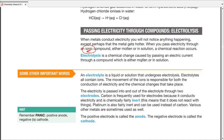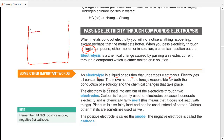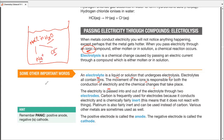Some important terms: an electrolyte is a liquid or solution that can undergo electrolysis — it conducts electricity. The electrolyte contains ions, and the movement of those ions is responsible for both conduction of electricity and chemical changes. For example, dissolving NaCl in water gives Na⁺ and Cl⁻ ions that are free to move, allowing electricity to be conducted and chemical changes to occur.